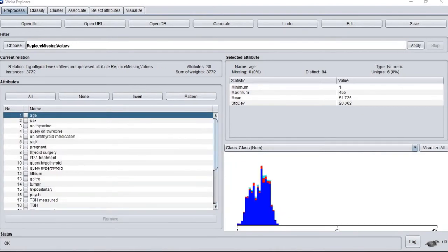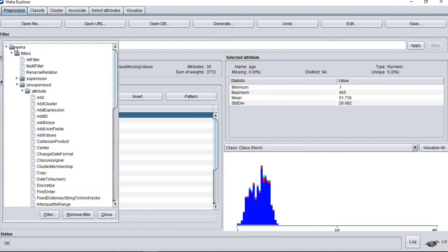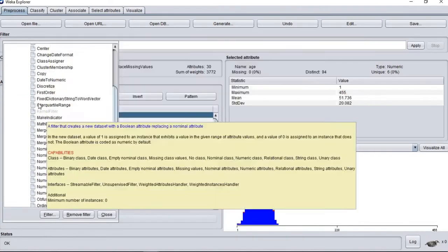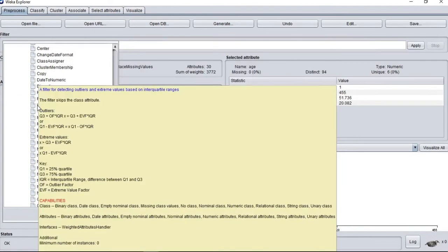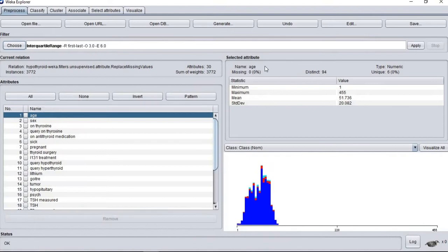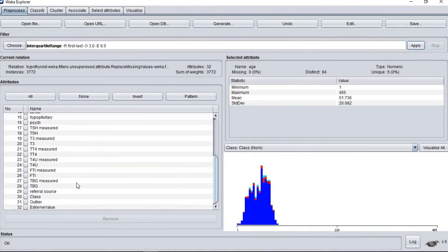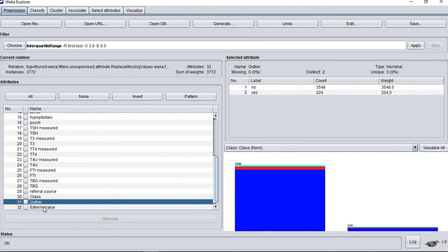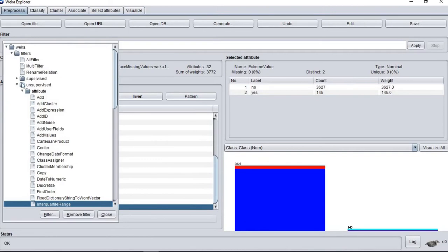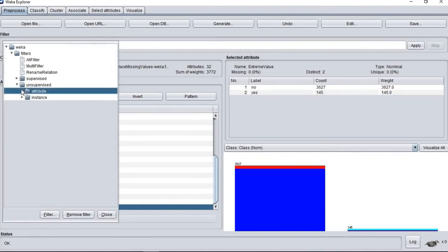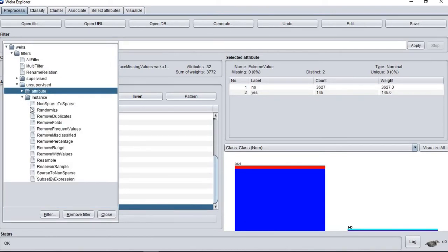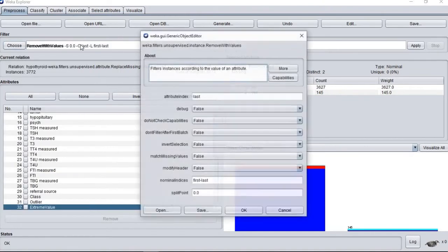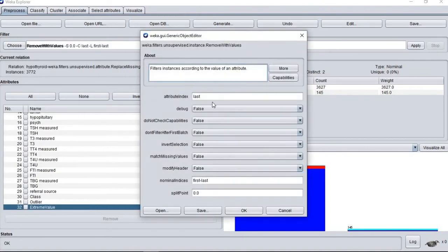To detect outlier and extreme values in our dataset, we use interquartile range filter. From the result, we decide to remove it using remove with values filter.